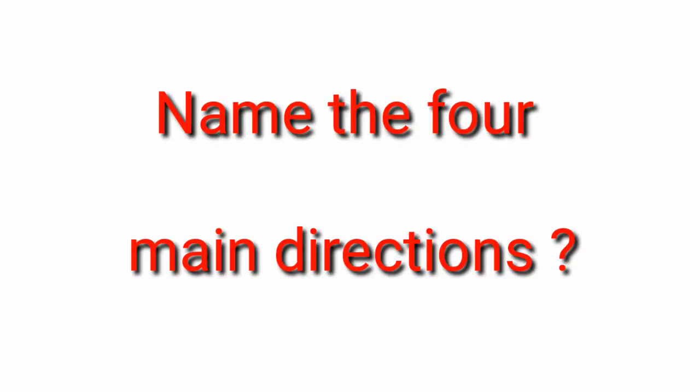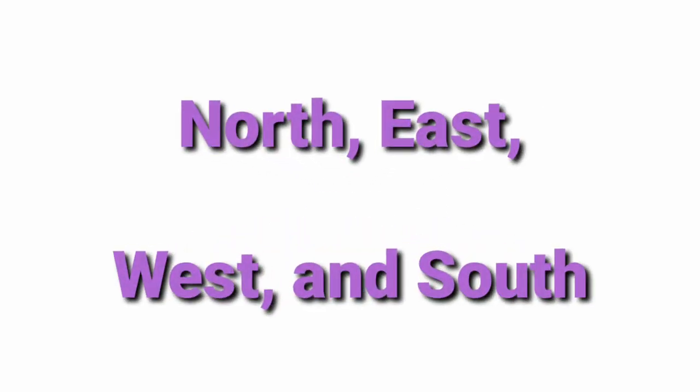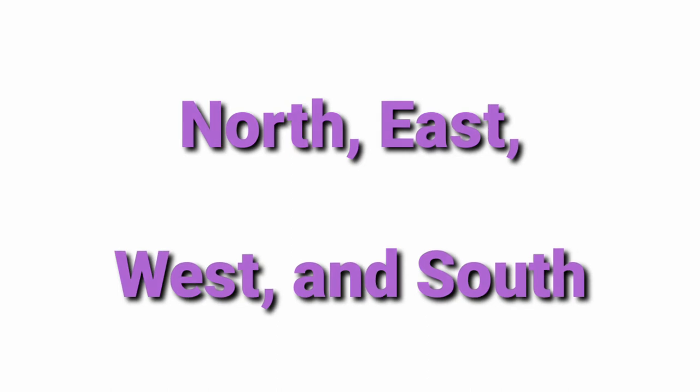Name the four main directions. North, East, West and South.